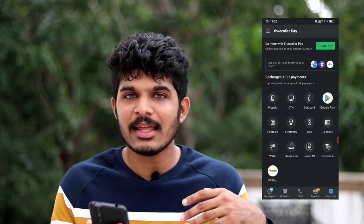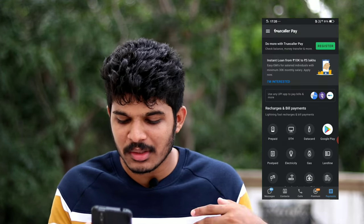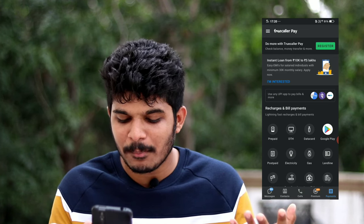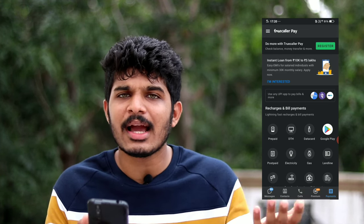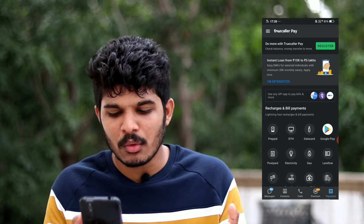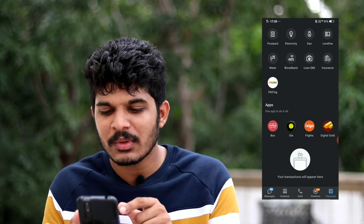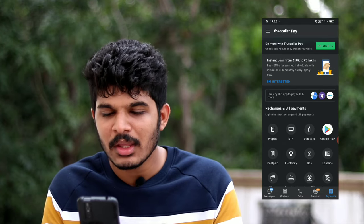We are going to look at the payment option. You can use the payment option for phone recharge, DTH, data card, Google Play, postpaid, electricity, gas, and more. You can use a Google Play account, a UPI account, and various payment options available within Truecaller.